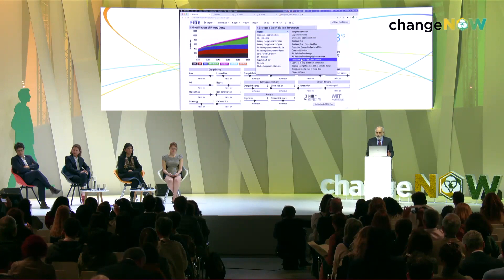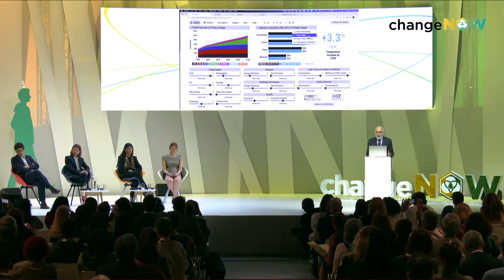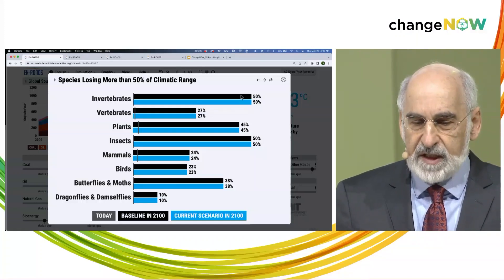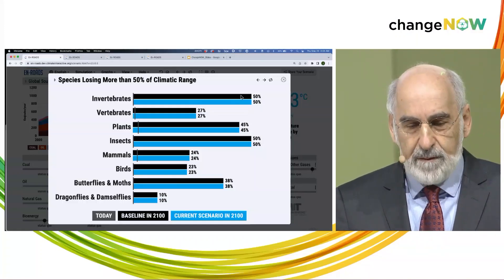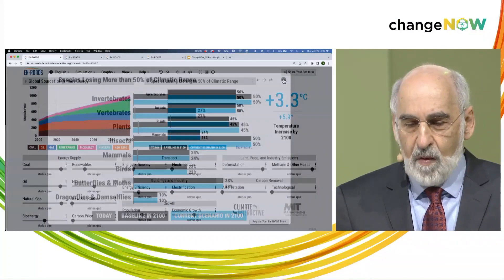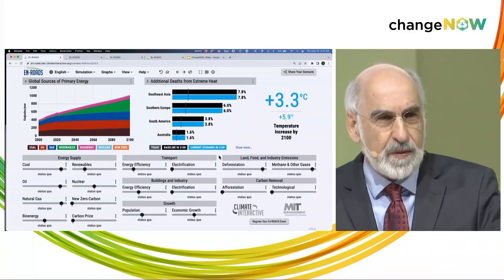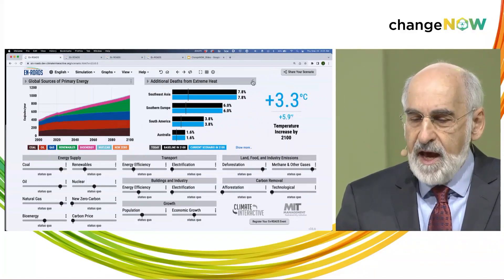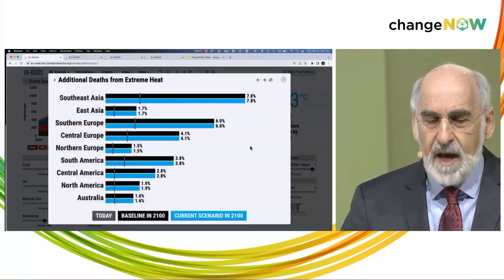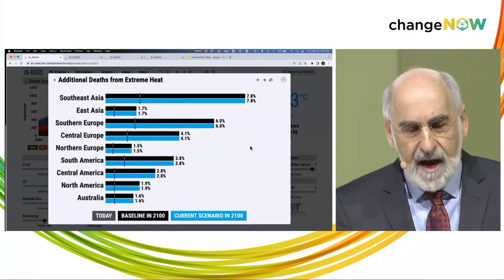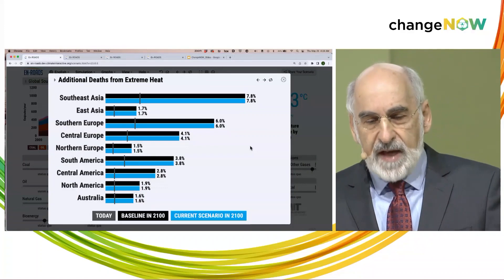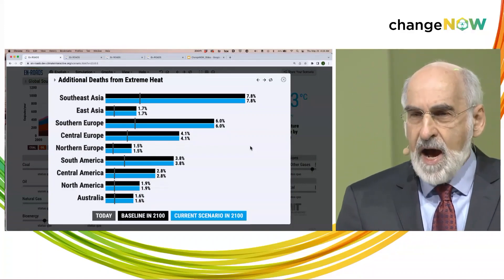Species around the world are going to be losing their ranges, and many will be at risk of extinction in every animal and plant category on this planet. People are going to die at much higher rates from exposure to extreme heat — increasing everywhere on the planet, but more in South and Southeast Asia, Southern Europe, South America, and Africa. Even in North America, Australia, and Northern Europe, there are significant increases in deaths from extreme heat exposure.